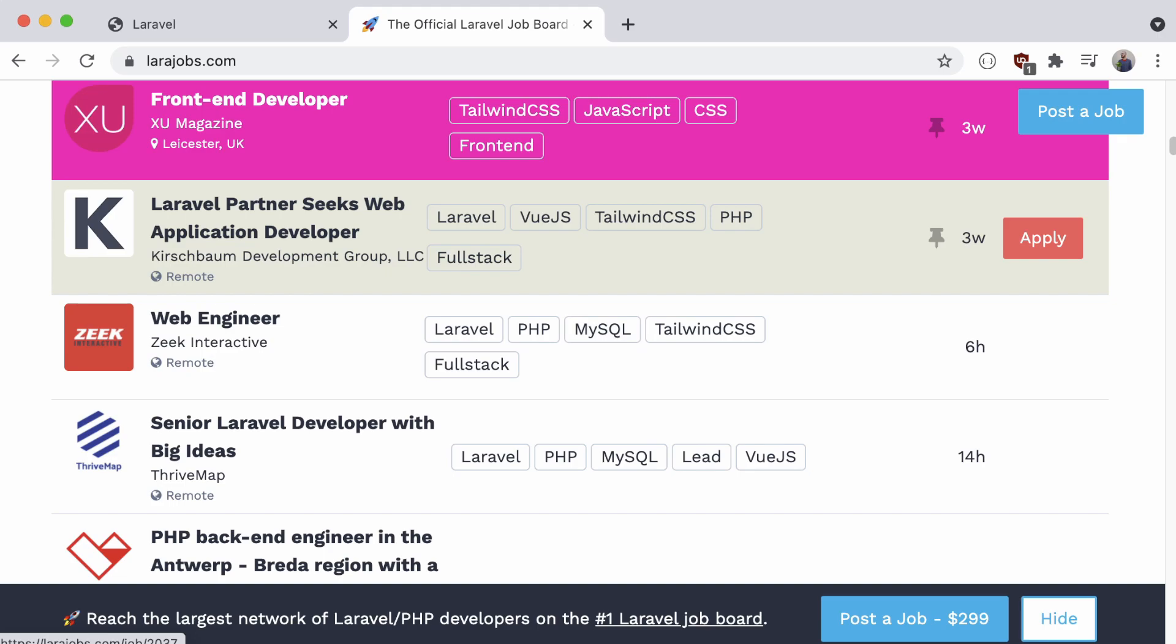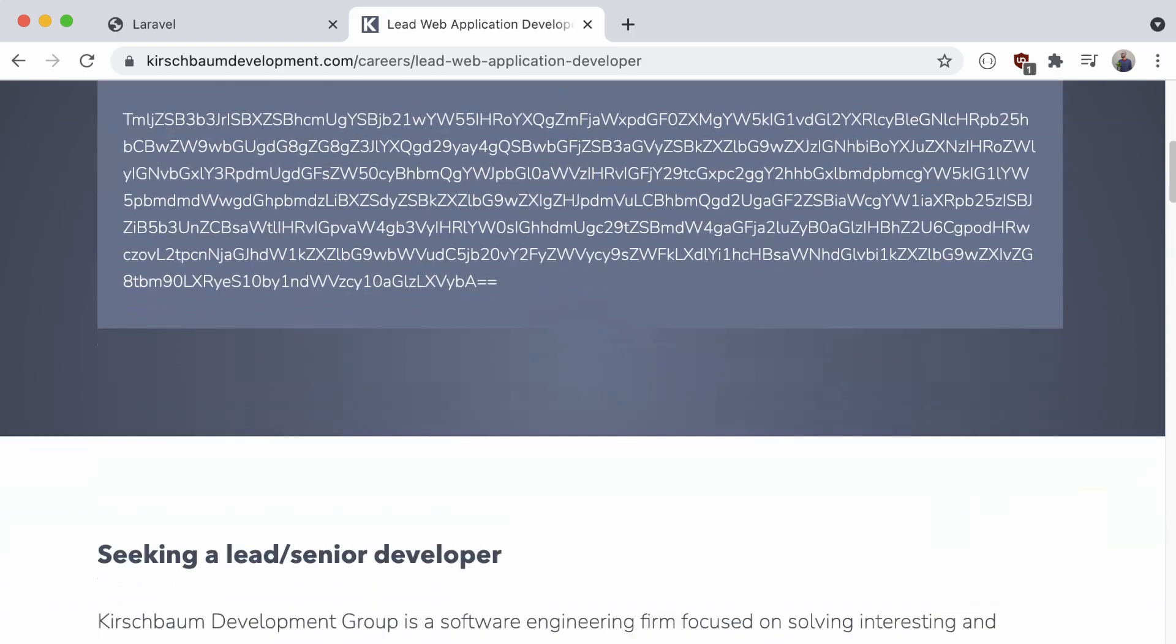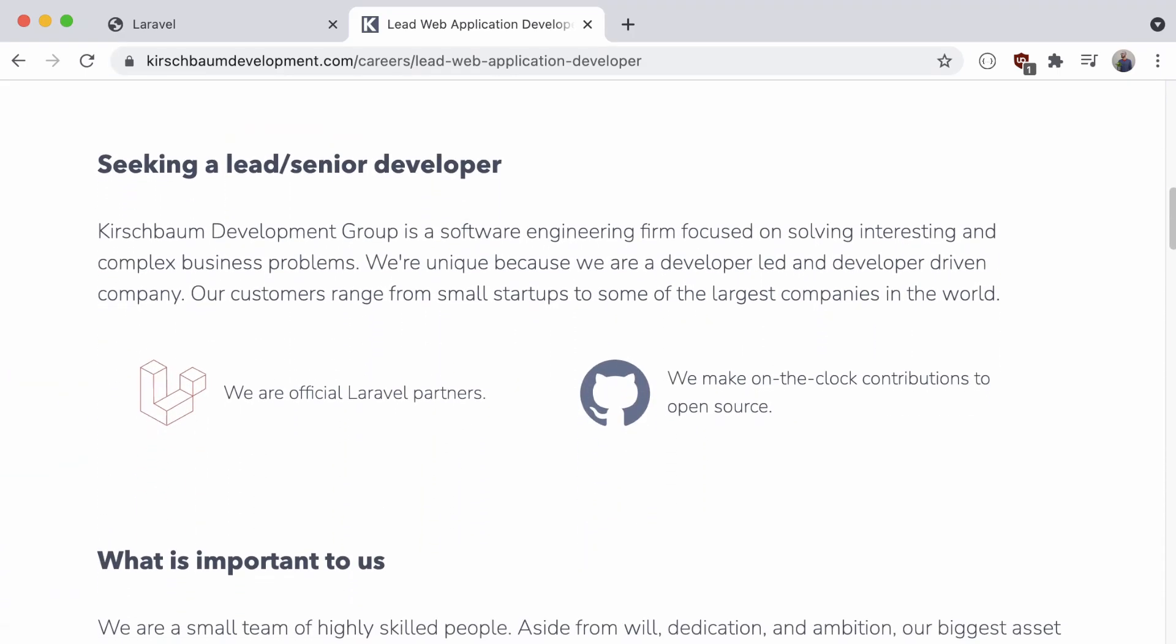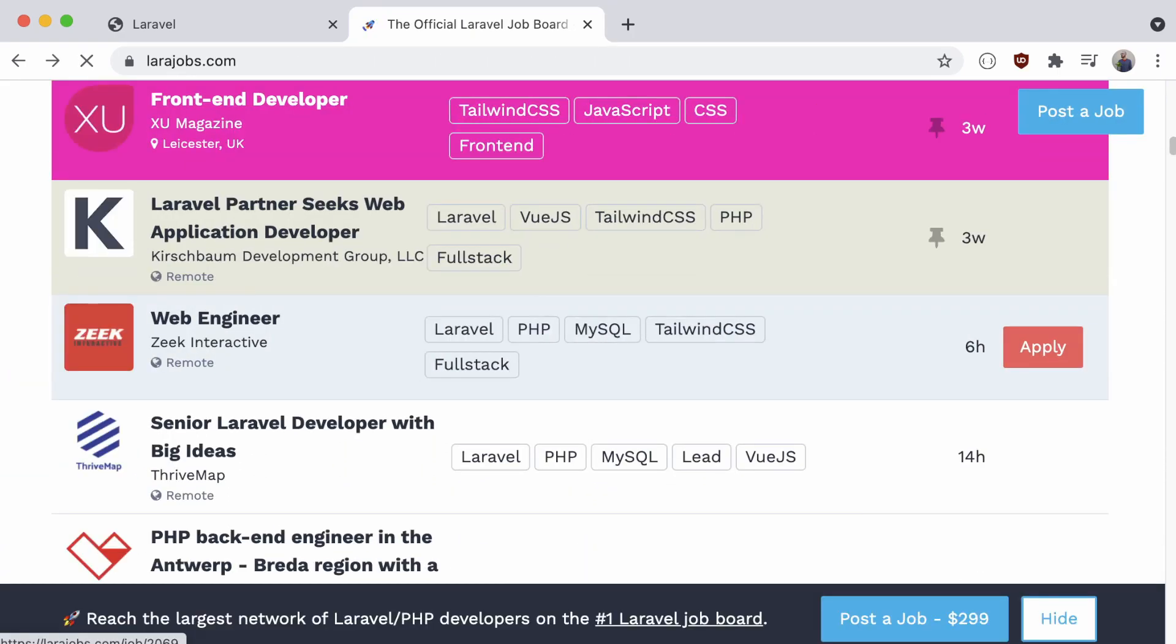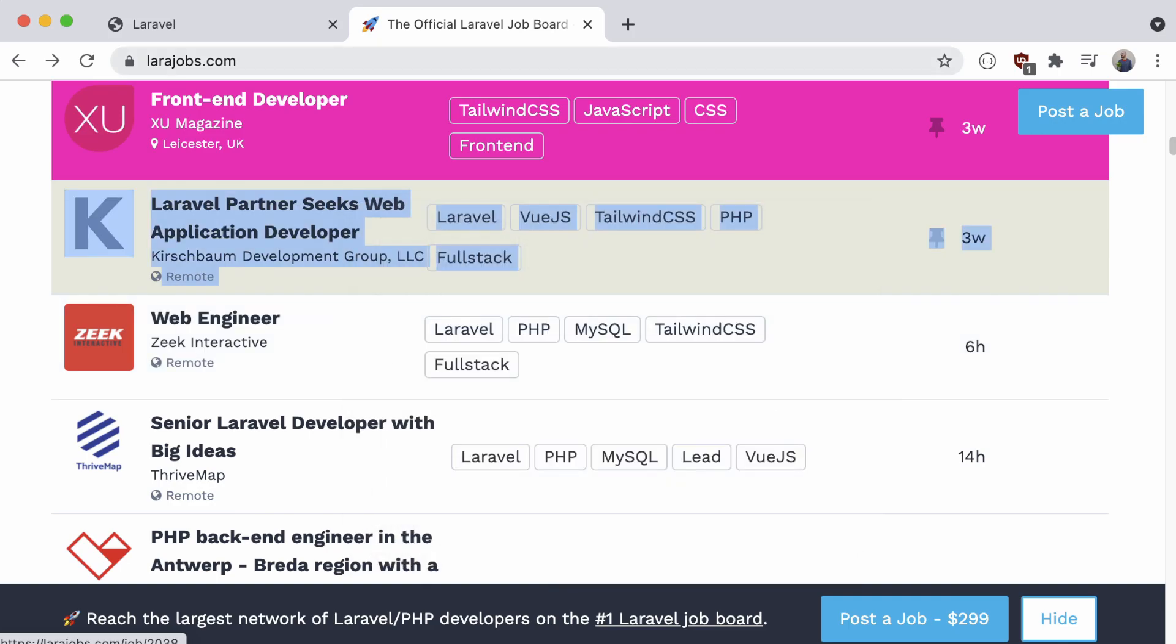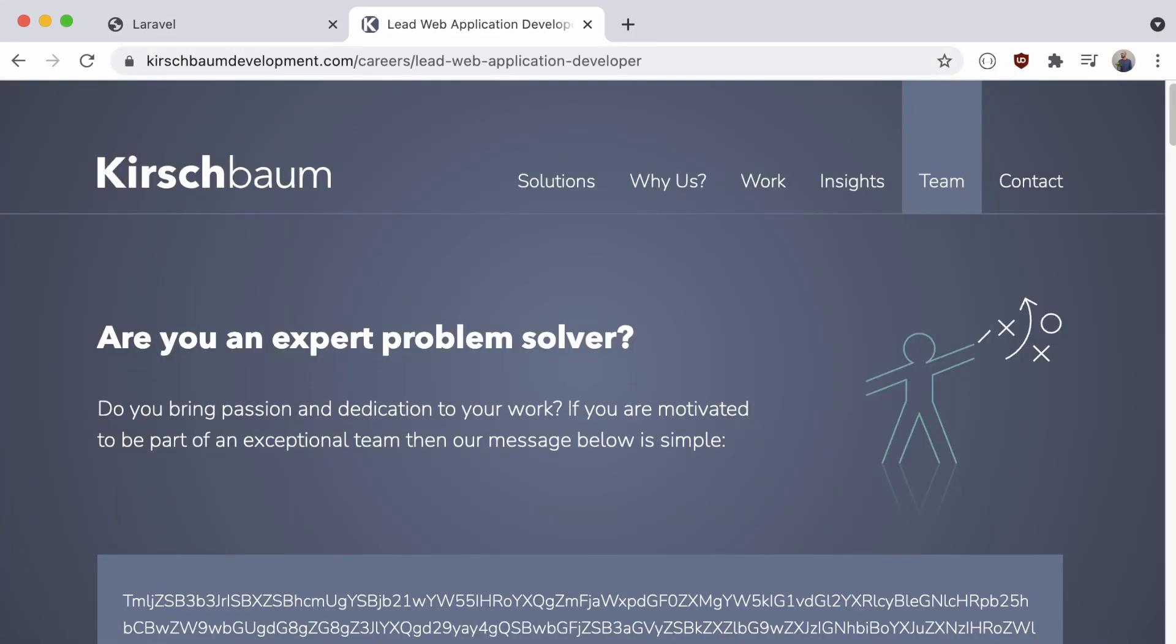Clicking on one of them sends us to the original job posting, where we can apply for the position in question. If we take a closer look at that link, we can see that it first sends us to this intermediate job link with a unique ID after it. This is most likely used to record our visit for tracking purposes, after which we are redirected to the appropriate listing page.